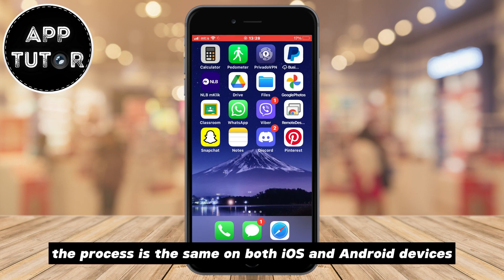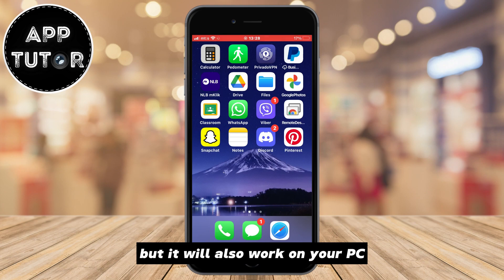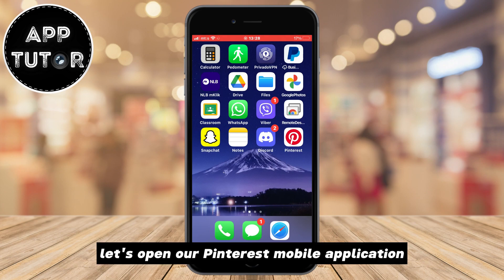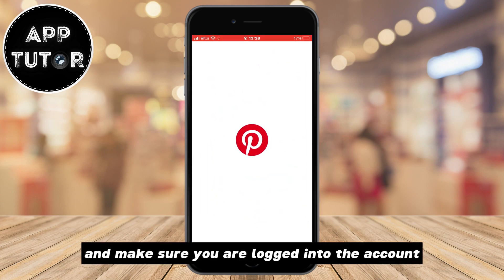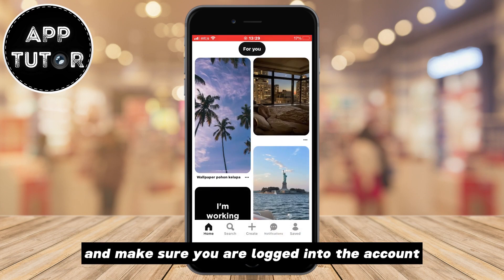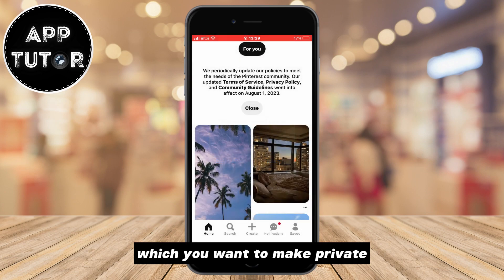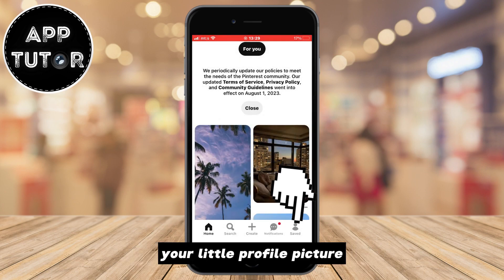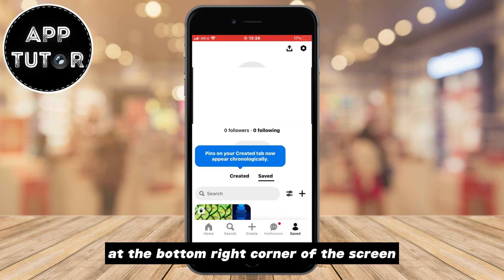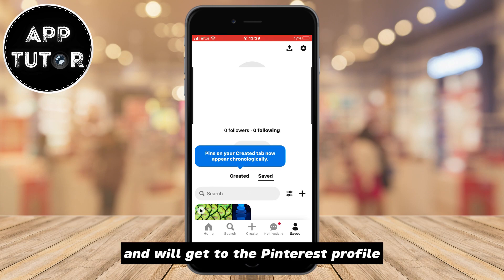The process is the same on both iOS and Android devices, but it will also work on your PC. Let's open our Pinterest mobile application and make sure you are logged into the account which you want to make public. The next step is to click on your little profile picture at the bottom right corner of the screen and we'll get to the Pinterest profile.